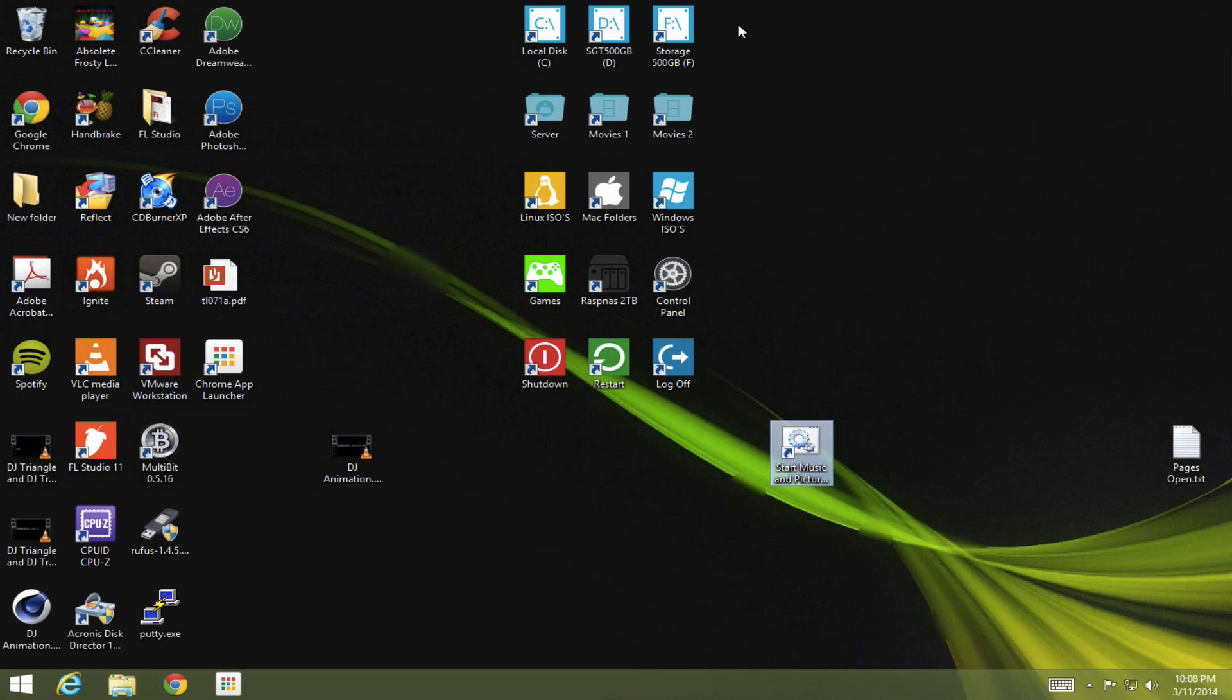What's up everybody, it's AbsleyFrosty here, and in this video I'll be showing you how to open two folders at once with a shortcut, for example.